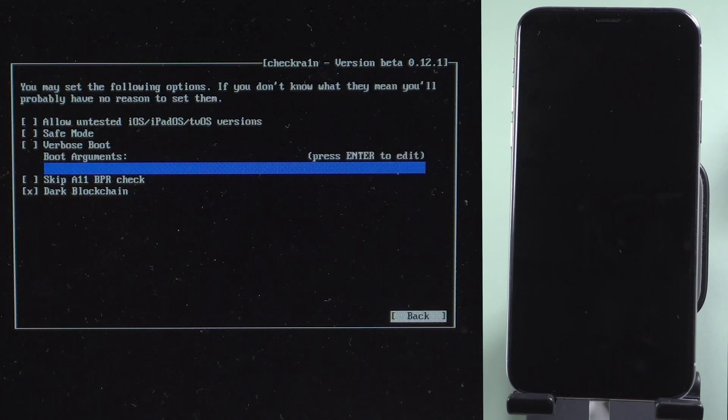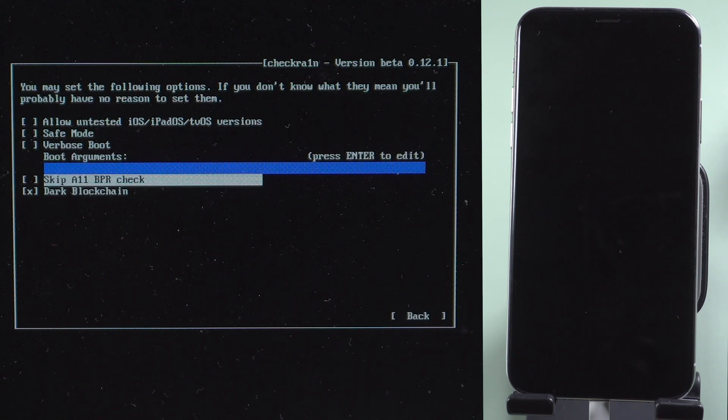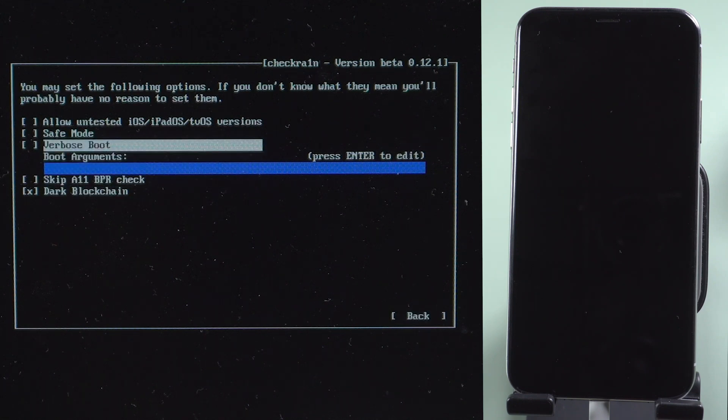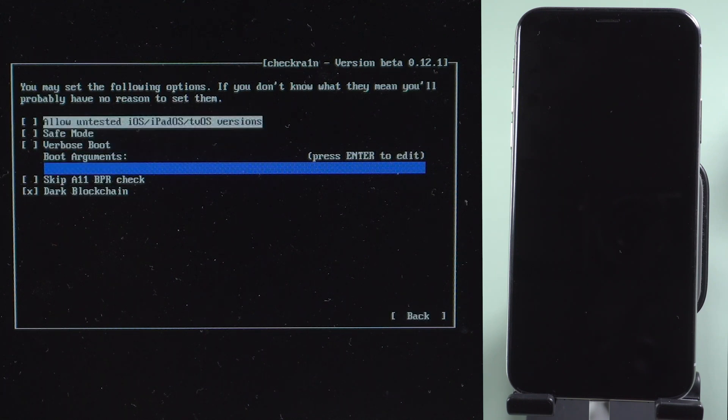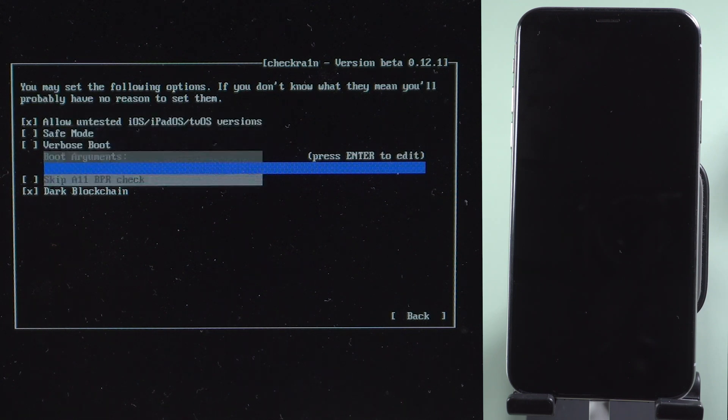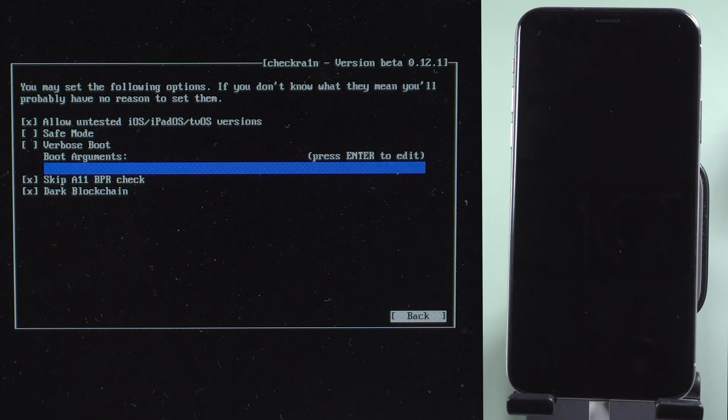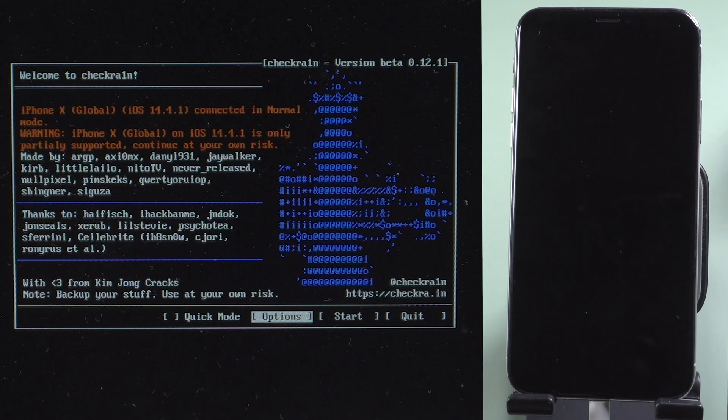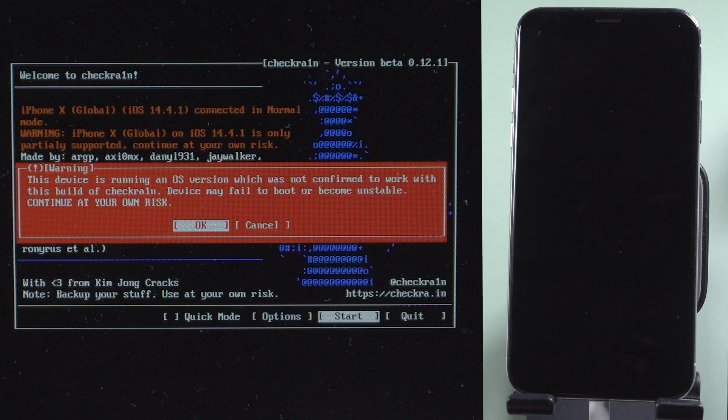Press options. Use arrow keys to navigate to allow untested iOS, iPadOS, tvOS versions. Press enter. Navigate to skip 11 BPR check. Press enter. Select back to return to the main interface. Press start, ok and next.